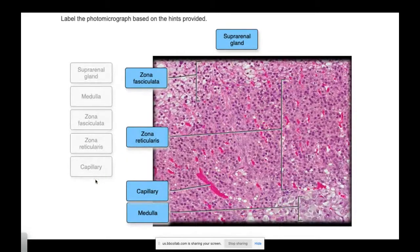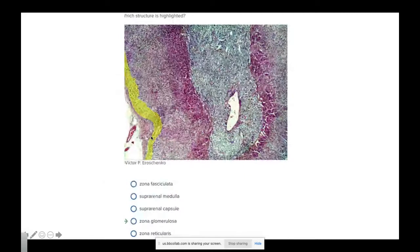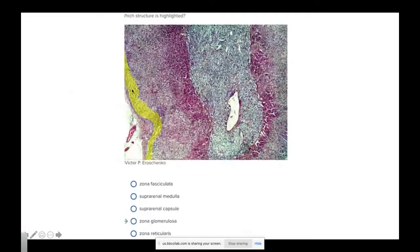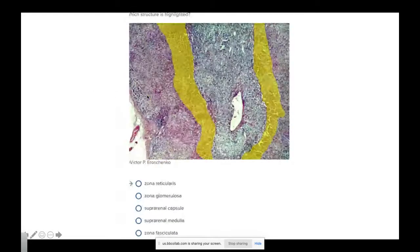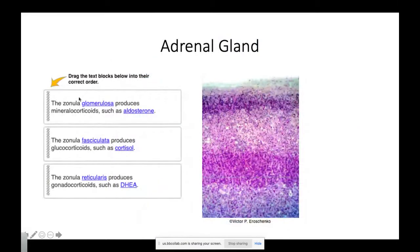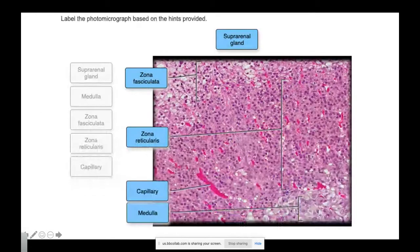Now let's take a look at those layers, because we can see them here. Zona fasciculata, zona reticularis — we can see them going from superficial to deeper. The zona fasciculata, which produces glucocorticoids such as cortisol, is up here in this region.